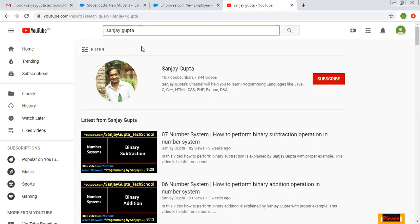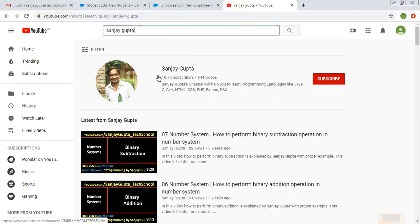You can search my name on YouTube and the channel will be available, so you can watch the series of Salesforce related videos. Thank you for watching this video.